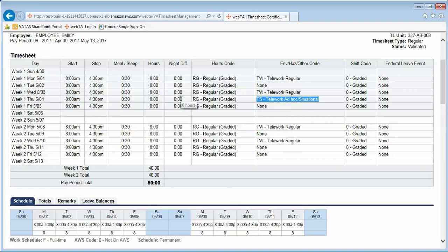The employee is typically scheduled to work in the office, but they situationally teleworked on this day, and the timekeeper correctly identified that under the environmental hazard other code box.